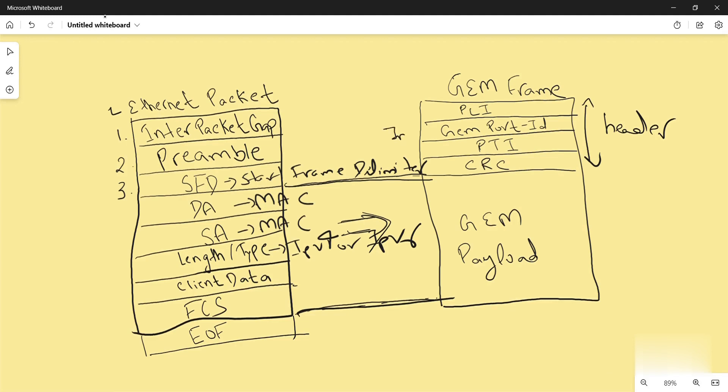Then comes payload type indicator. It defines the type of carrier data in the frame. It might be GEM OAM message or user data. If it is user data, PTI also indicates end of the data frame.